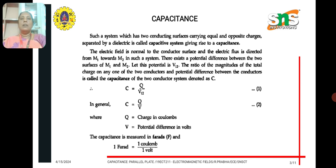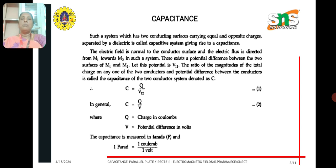This gives rise to the phenomenon called capacitance. In order to find the formula for capacitance, consider the electric field, which is normal to the conductor surface, and the electric flux is directed from M1 towards M2, since electric flux always goes from positive to negative charge. There exists a potential difference between the surfaces of M1 and M2, denoted by V12. The ratio of the magnitude of the total charge Q on either conductor to the potential difference V12 between them is called the capacitance, denoted by C. The formula is C = Q / V12.